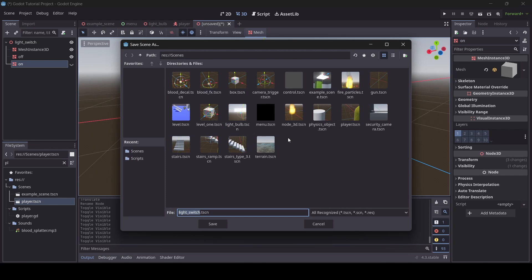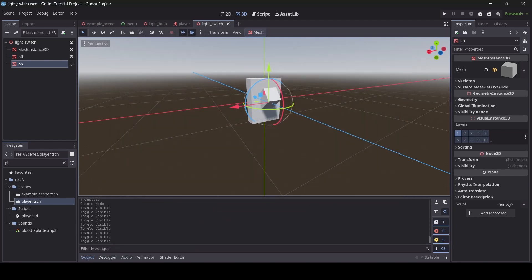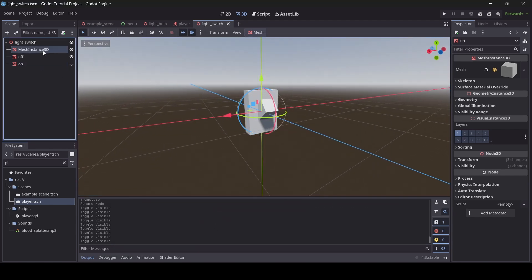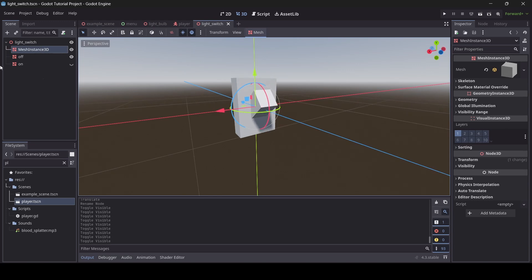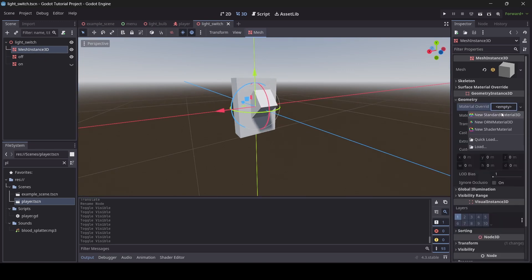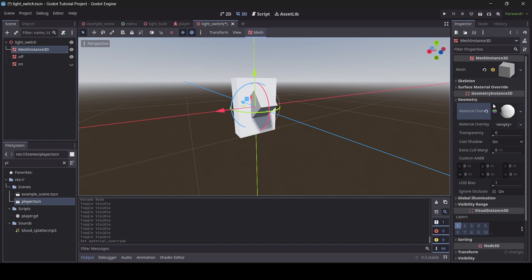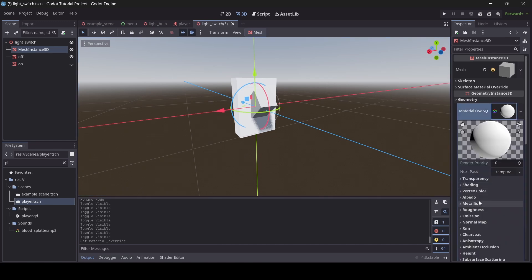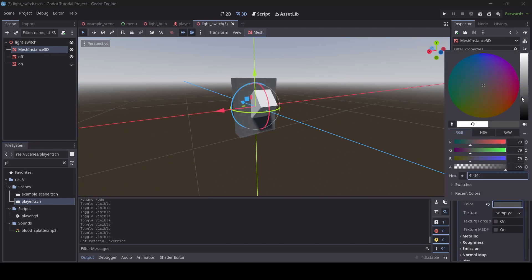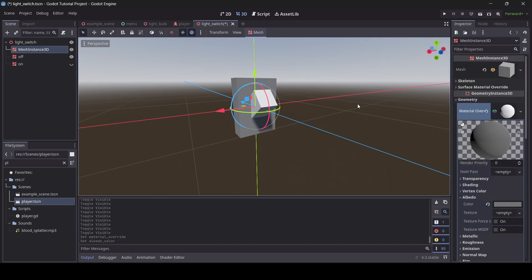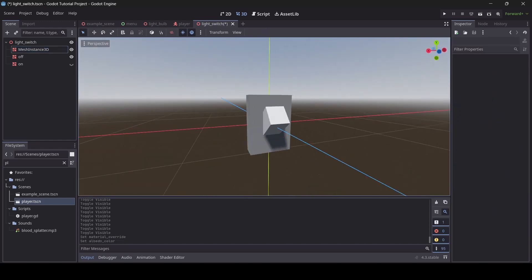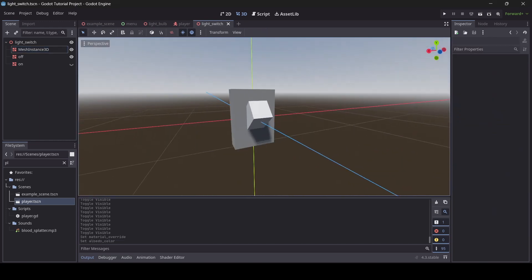Also be sure to save your scenes as you work on your game — just press Control+S and save your light switch into a folder. I like to save my stuff into a scenes folder. Also, just so we can tell the difference between the light switches and the actual base, I'm going to add a material and make it a different color. Now we can actually see a difference between the switches and the base.